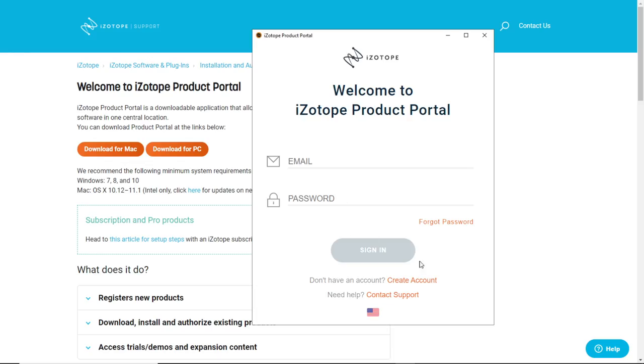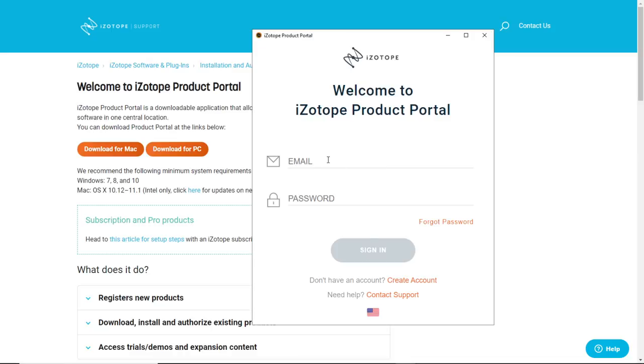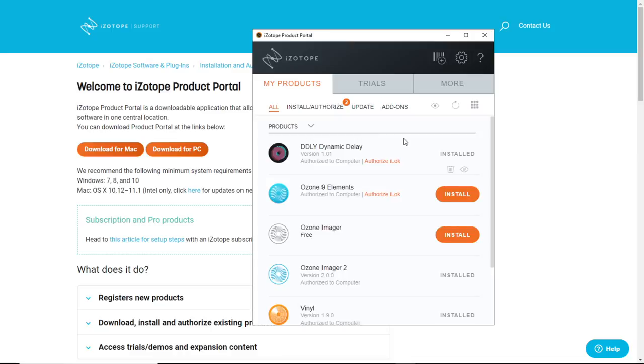It will ask you to create an account if you don't have one or enter in your existing account. So I suggest you to go ahead and create an account. I'm gonna enter in my existing account right now and I'm just gonna click and sign in. It will show you some of the products that you have.